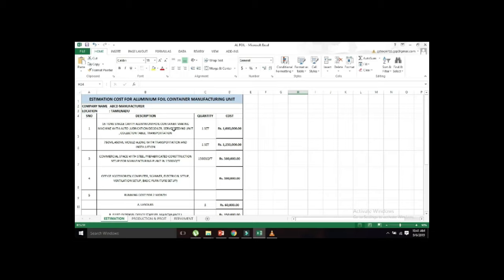GST plus transportation is about 10 lakhs. This is the minimum cost of the machine — about 7.5 lakhs. This is a basic, semi-automatic machine. You can see the machine has a sensor. This is a container. This is a compressor.